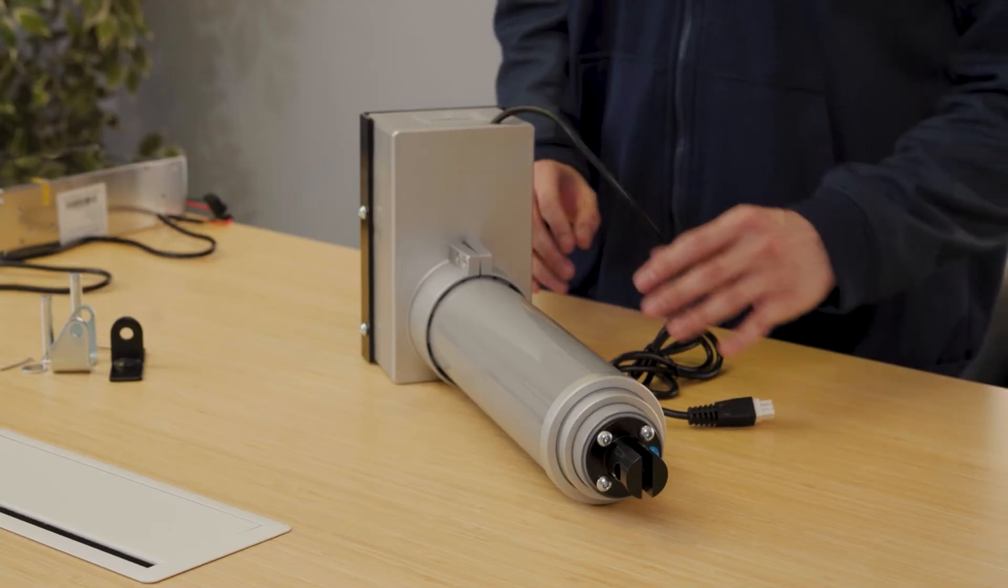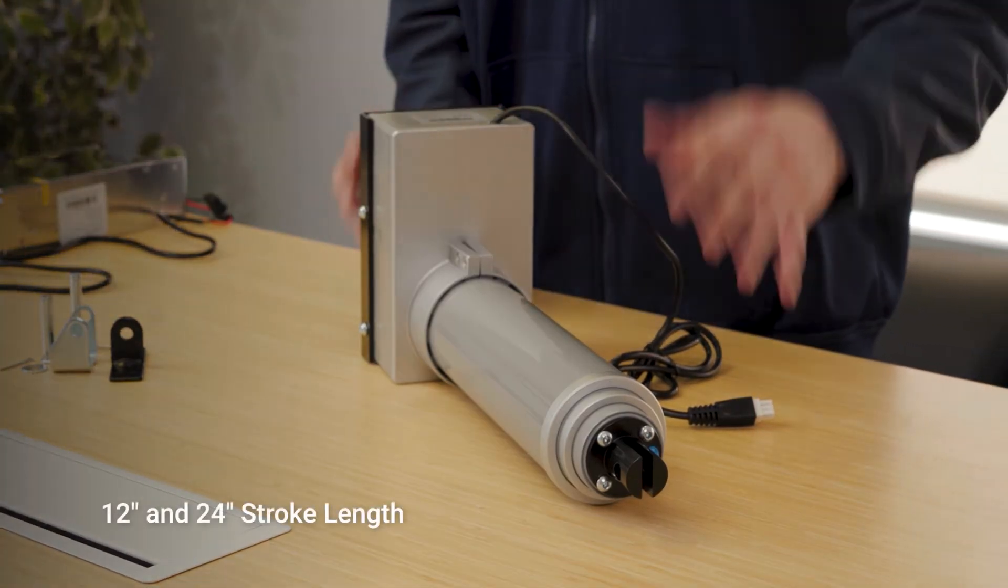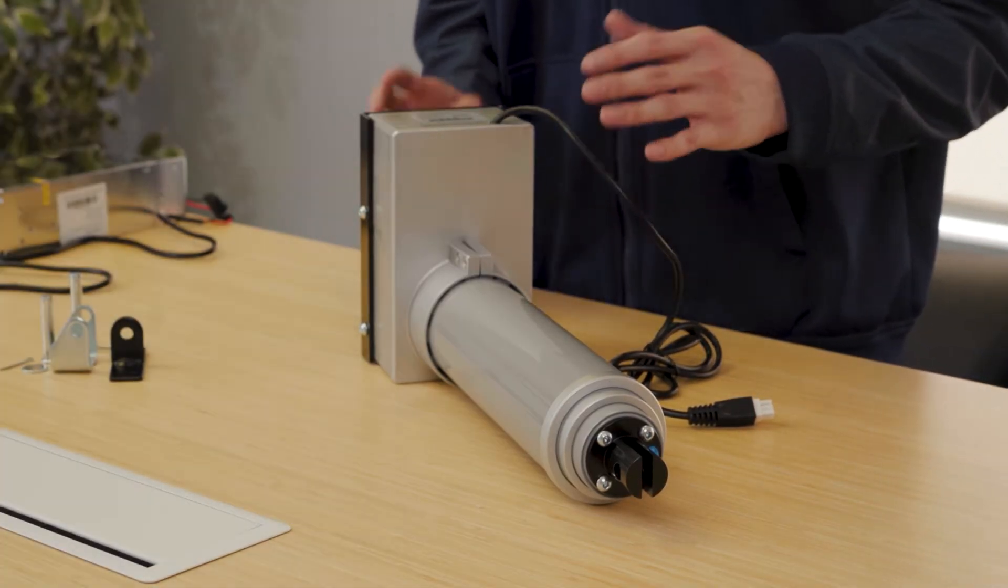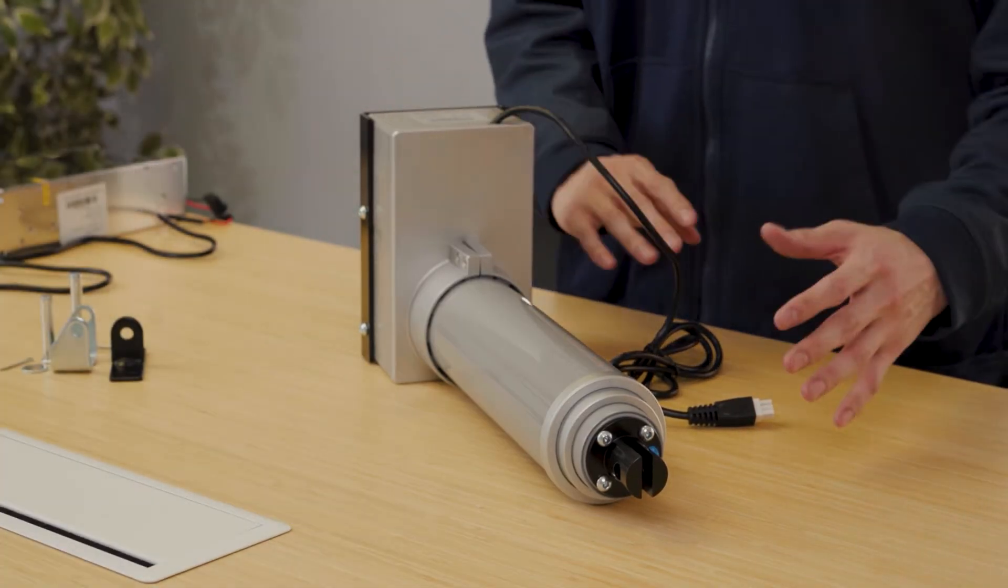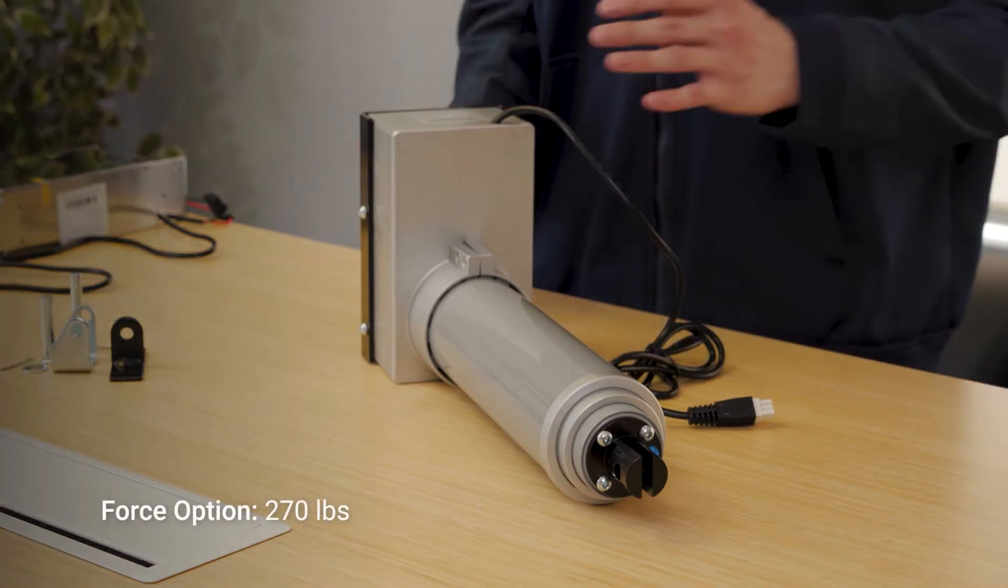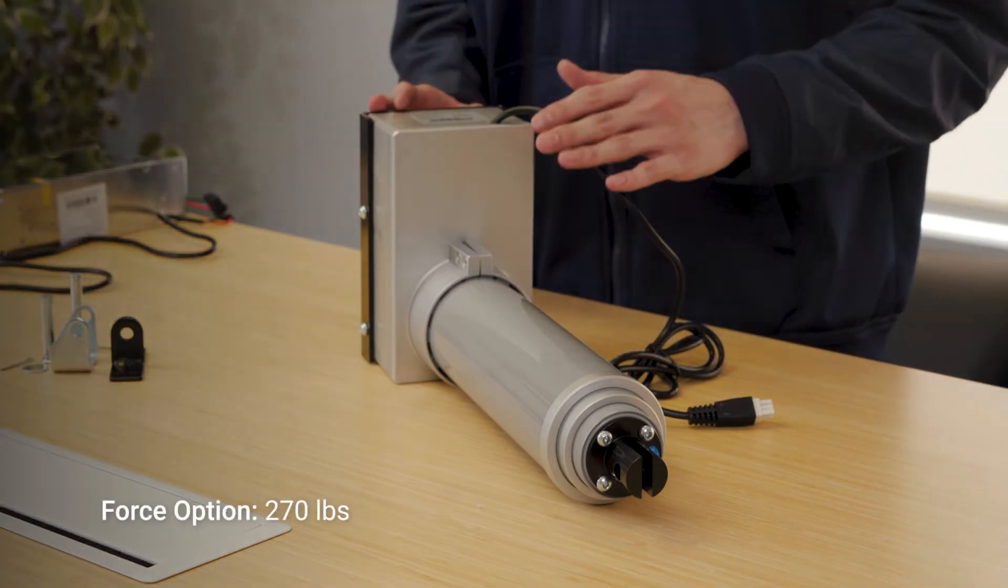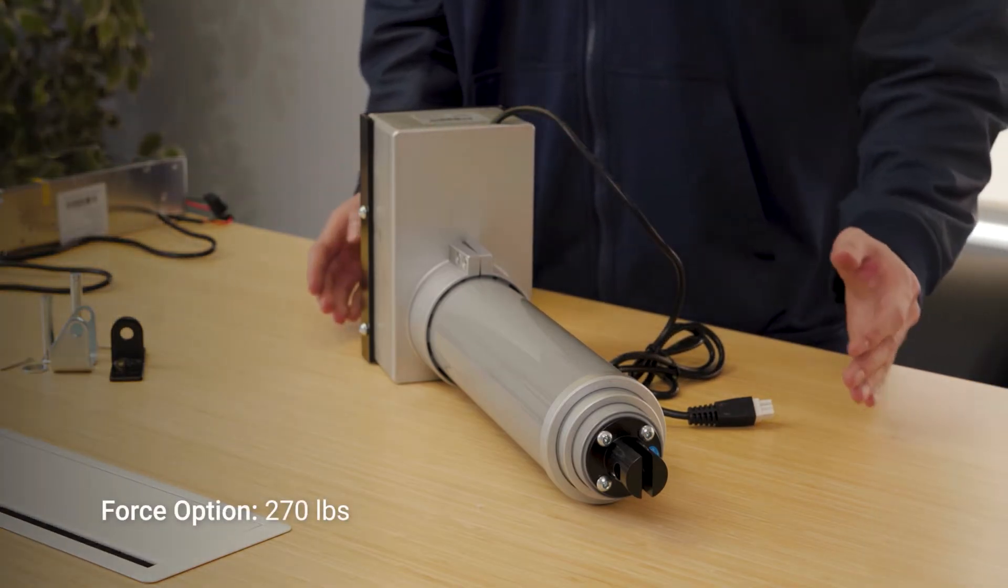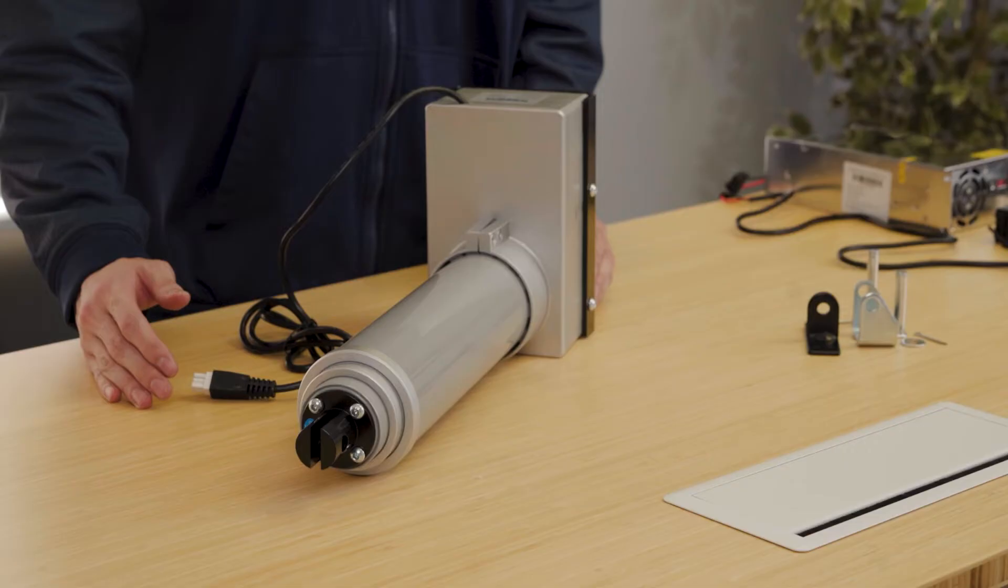The 12-inch and 24-inch stroke length come available as off-the-shelf options rated to handle a dynamic and static force of 270 pounds.